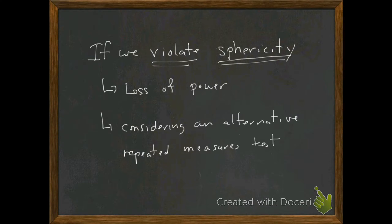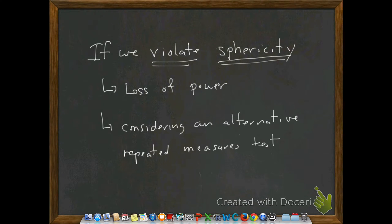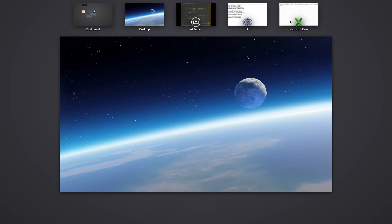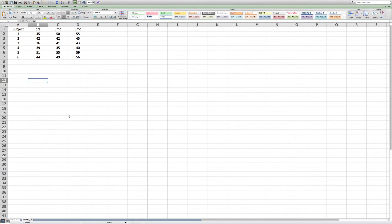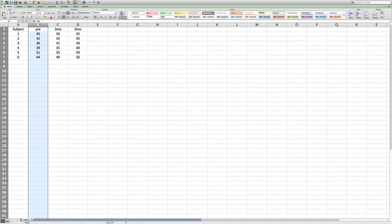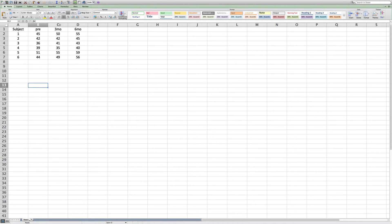Let's go ahead and examine a problem. I have this data here in Excel — it's a small design with only six subjects. I thought the fitness exercise example was pretty cool. What they've done is taken three measurements: before the program started, a three-month measurement, and a six-month measurement. The first thing we have to do before running the analysis in R is recode this data.